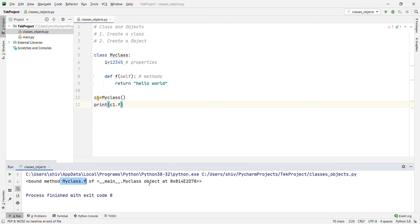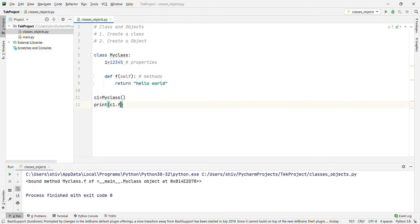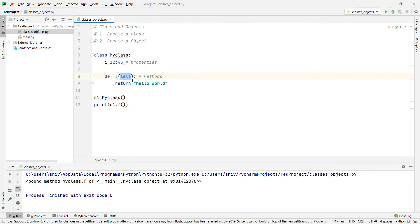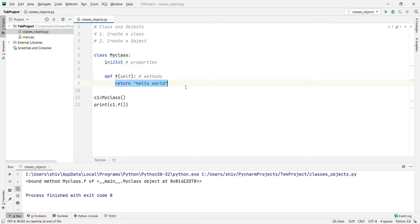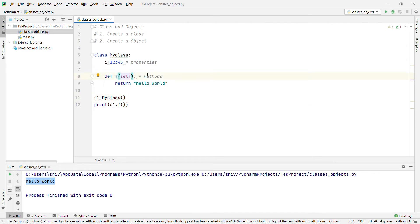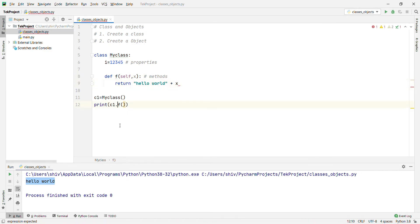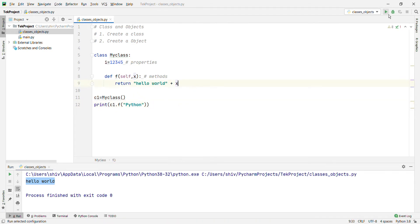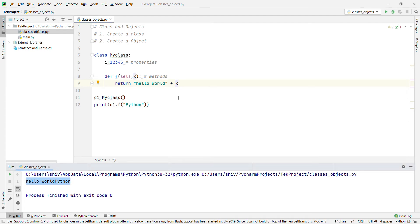That address shows it is a bound method of MyClass. To actually call the method and get the return value, we need to use parentheses: 'c1.f()'. That will print 'Hello World'. You can also pass arguments — for example 'c1.f("python")' — and it will print 'Hello World Python'.